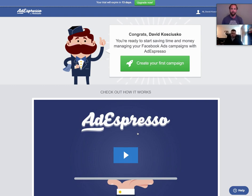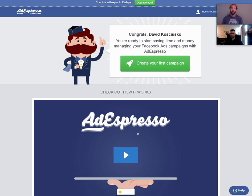Those elements being the headline, the ad text, the image or video, the link — which is our URL of our final landing page that we're going to send our traffic to — as well as the link description and our call to action button. All these elements are easy to produce using a tool like this.